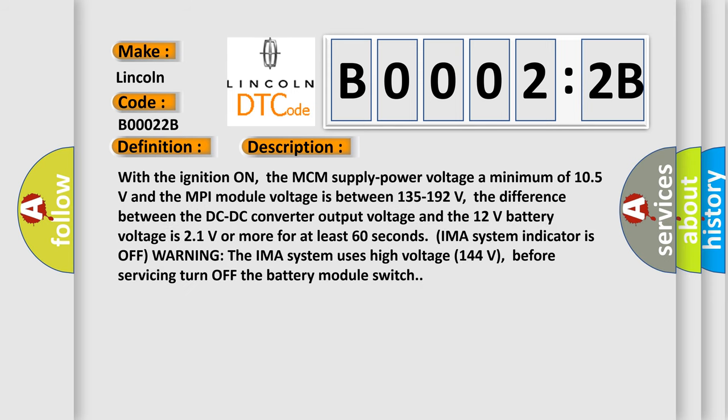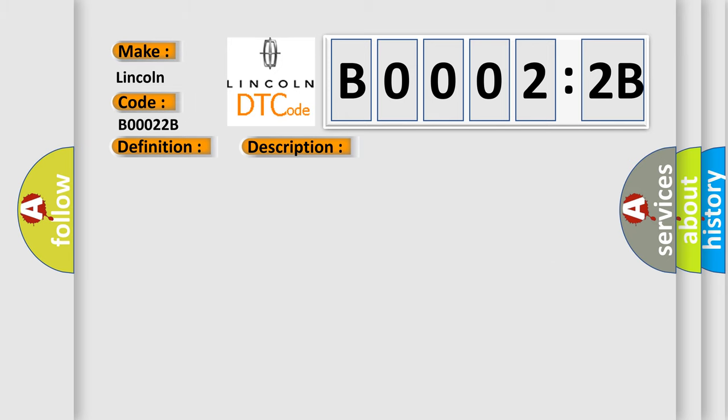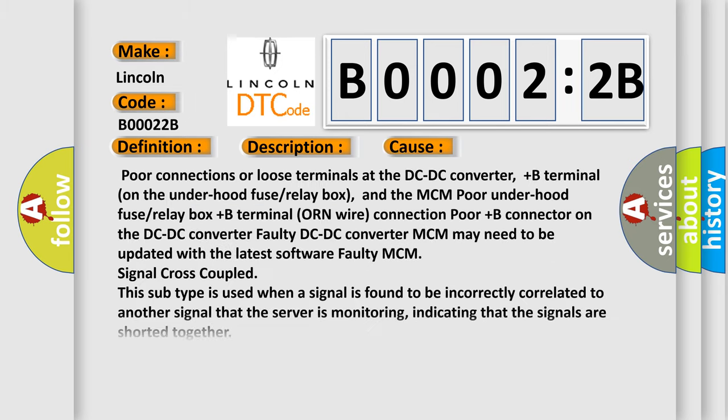With the ignition on, the MCM supply power voltage a minimum of 10.5 volts and the MPI module voltage is between 13.5 to 19.2 volts. The difference between the DC-DC converter output voltage and the 12 volt battery voltage is 2.1 volts or more for at least 60 seconds. IMA system indicator is off warning. The IMA system uses high voltage 144 volts before servicing turn off the battery module switch. This diagnostic error occurs at the DC-DC converter.